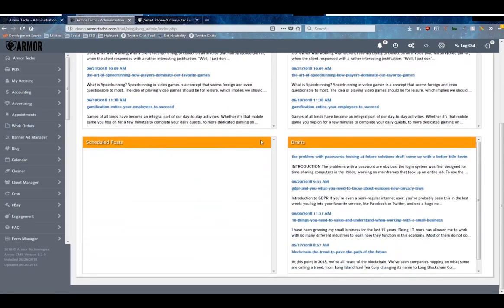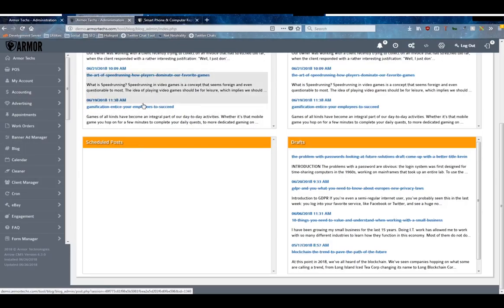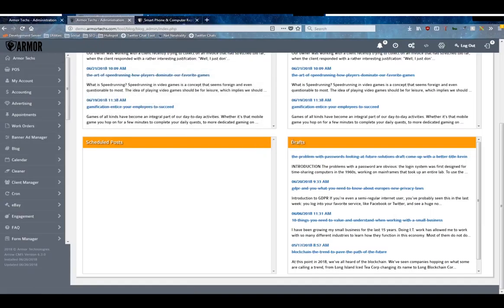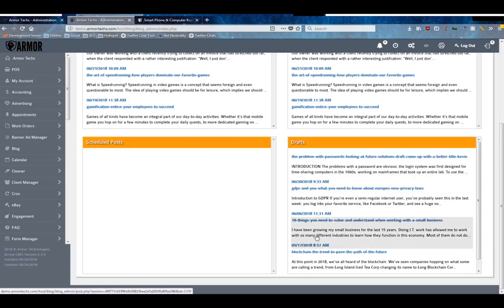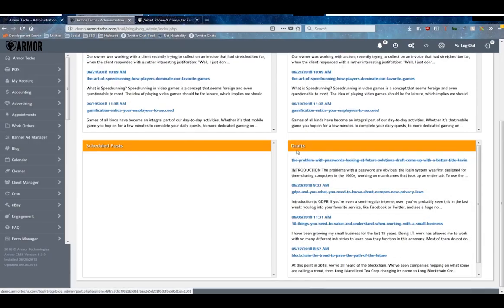Scheduled posts are posts that you schedule to get posted in the future. The scheduling system works on 15-minute increments, so if you schedule something to be posted at like 4:02, it will probably be posted between 4 or 4:15. And the draft system are just blog posts that haven't been posted yet.